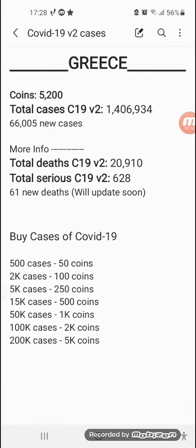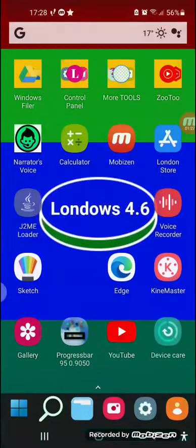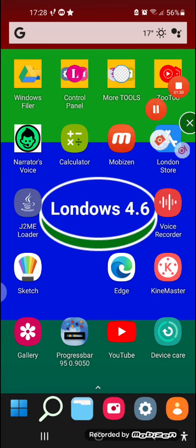Coins: 500,200,000. I didn't buy anything that I wanted. Total cases, COVID-19 version two — here you go, the information. Okay, you can read this right now. Thanks for watching, bye.